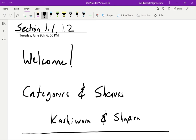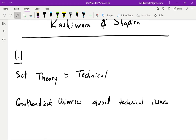Section 1.1 of Categories and Sheaves should be regarded as a technical section. Every introduction to category theory will have to start out with some words about what a category is, and this invariably involves some set theory. The purpose of this section is to give us a useful way of dealing with sets as they appear in category theory.